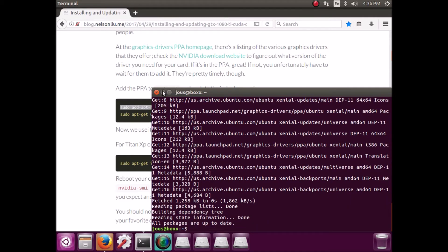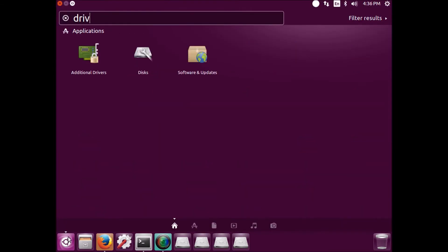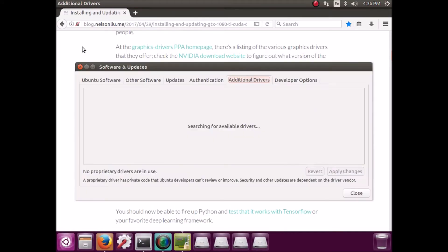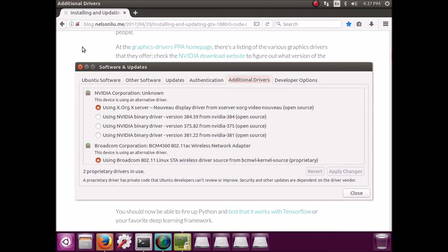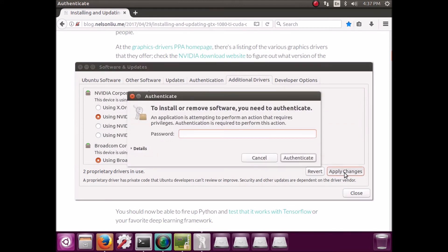And you can install the drivers from the command line with apt-get. But I prefer to do it through the driver manager because then you can see all the versions that are available and choose the most recent one. So select the one you want, which is basically just the newest one.